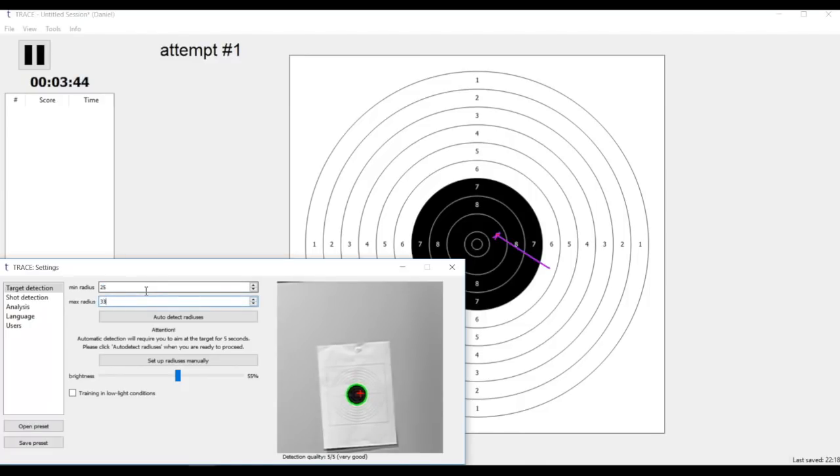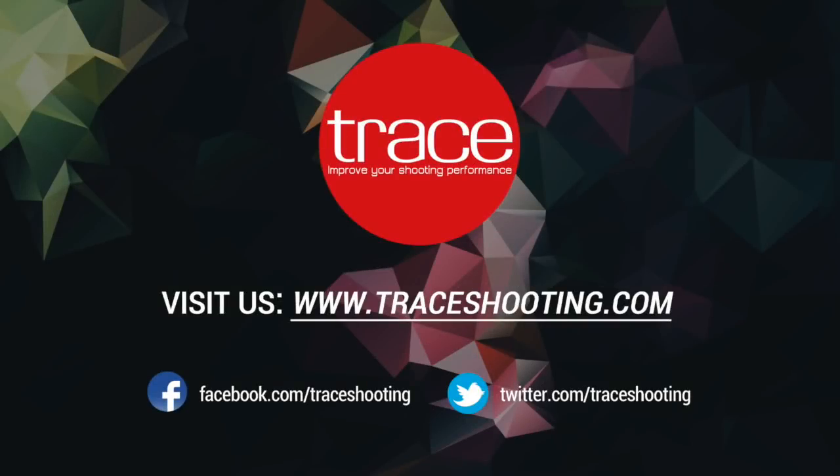So yeah, hope you will like the auto detection feature as well as other functionality we prepared for you. And if you have questions please visit our FAQ section on the website or contact us via mail or Facebook. Happy shooting and goodbye!